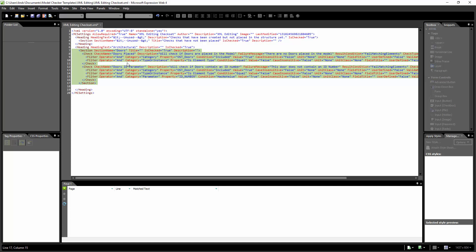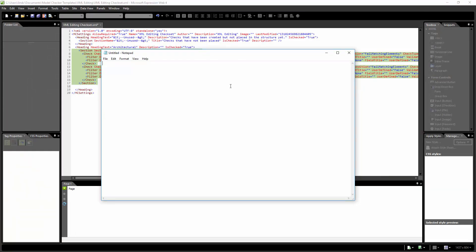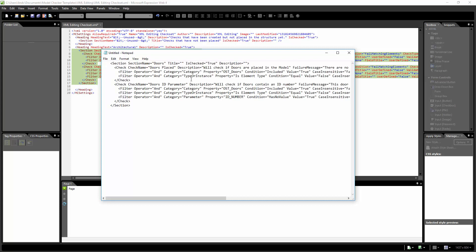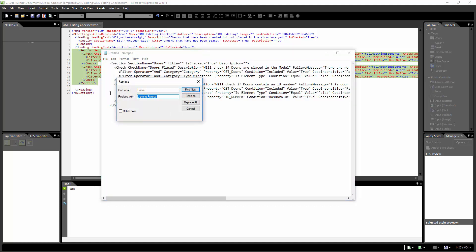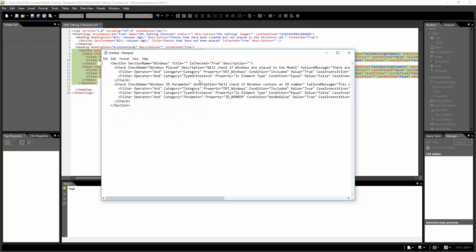I'm not going to paste right here on line 18. Instead I'm going to come over to Notepad and paste it there. The reason is so that I can edit it — do a find/replace and replace everywhere it says 'doors' with 'windows'. I'll come up to Edit > Replace, look for 'doors', type in 'windows', and click Replace All. You can see that find/replace helps a lot.